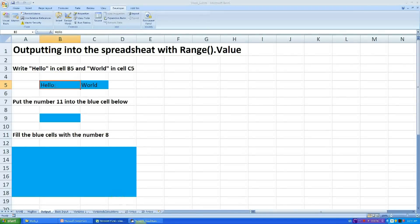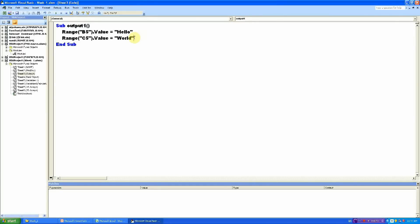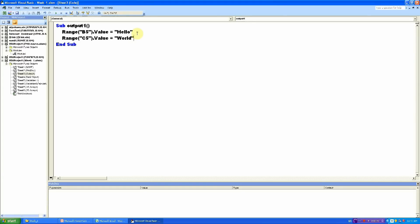Just like that. The same thing with world. And notice that this hello and this world is in quotation marks. Just like I said before, the computer should not think about what is in quotation marks. It should just output it to the spreadsheet.